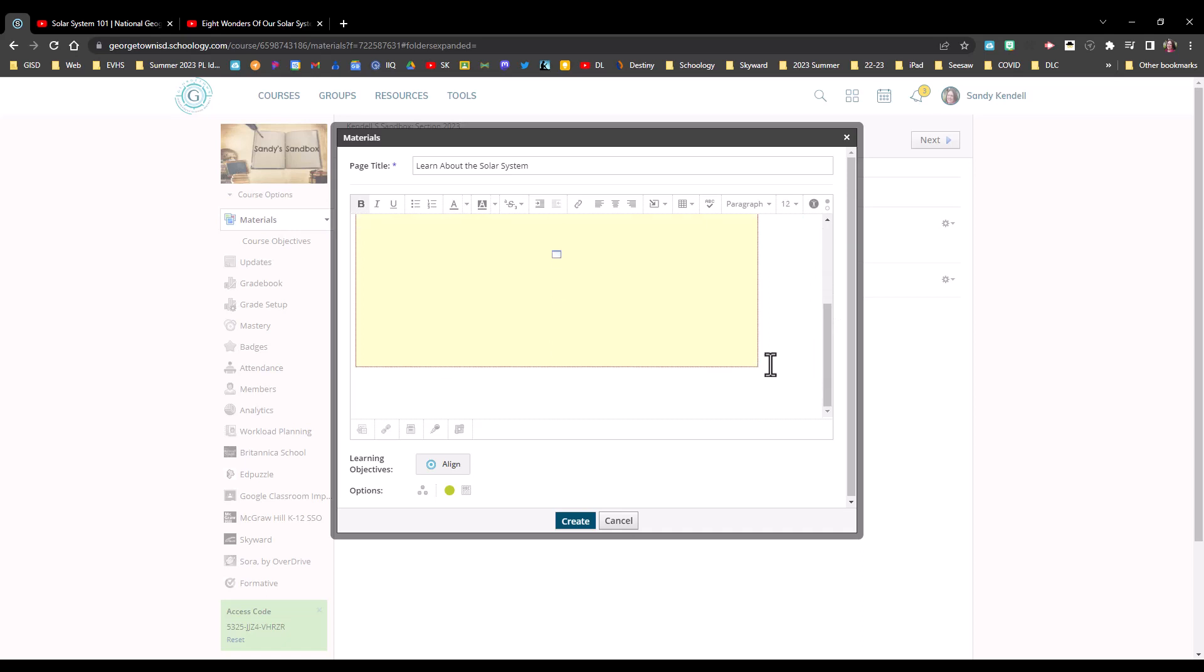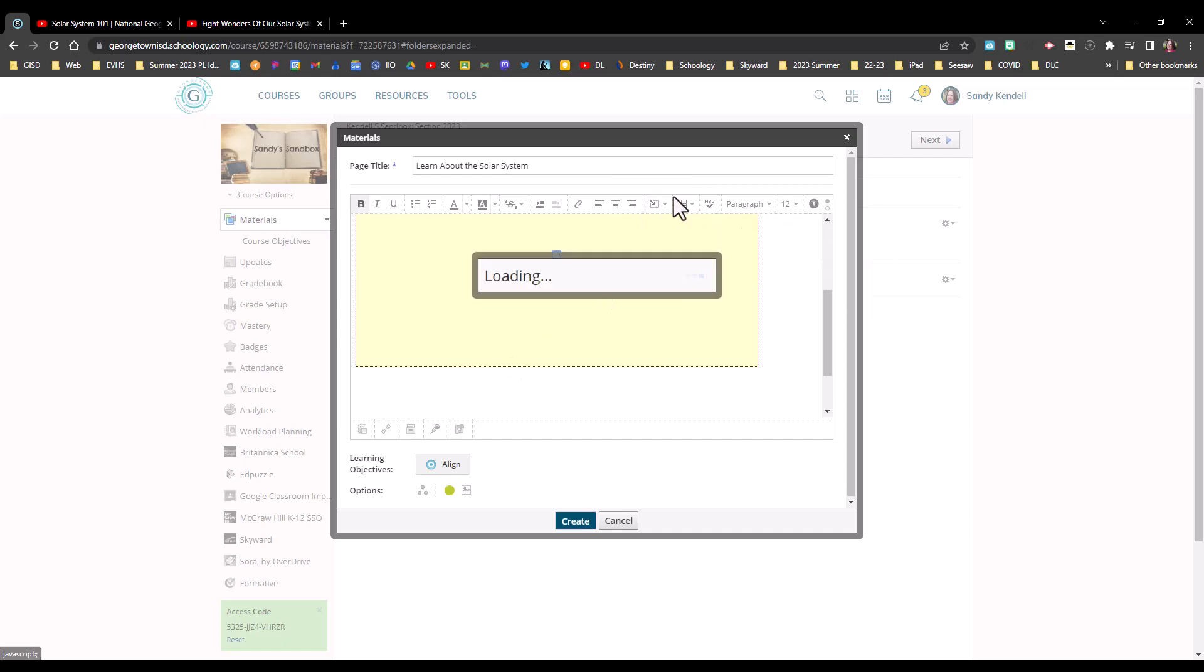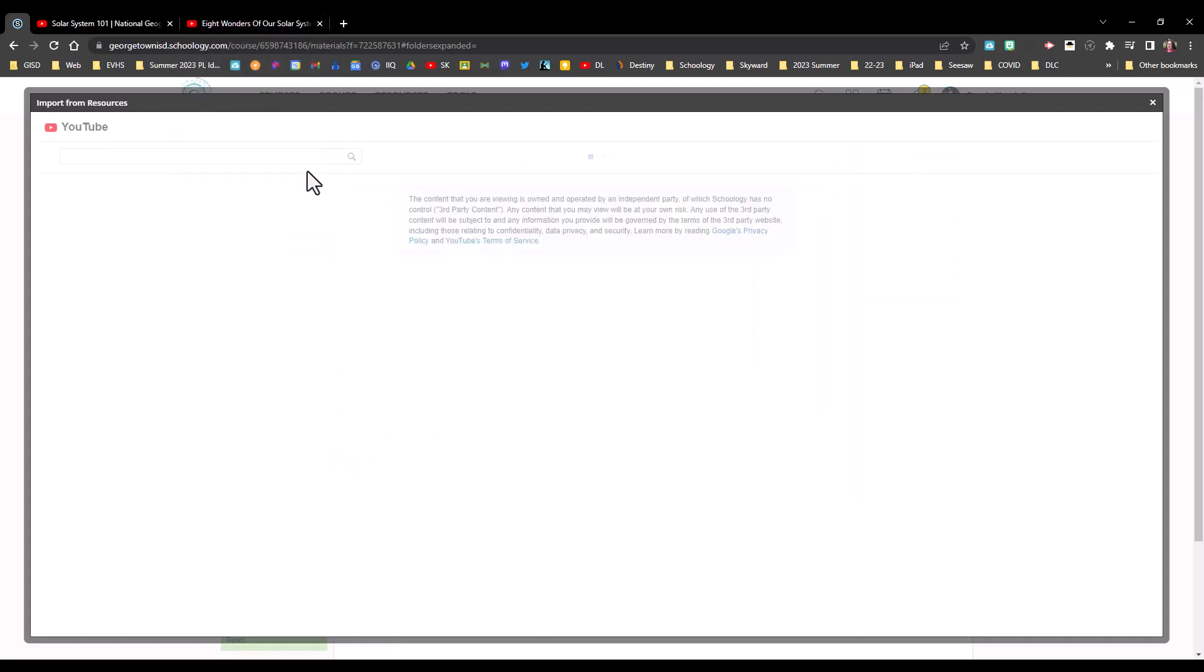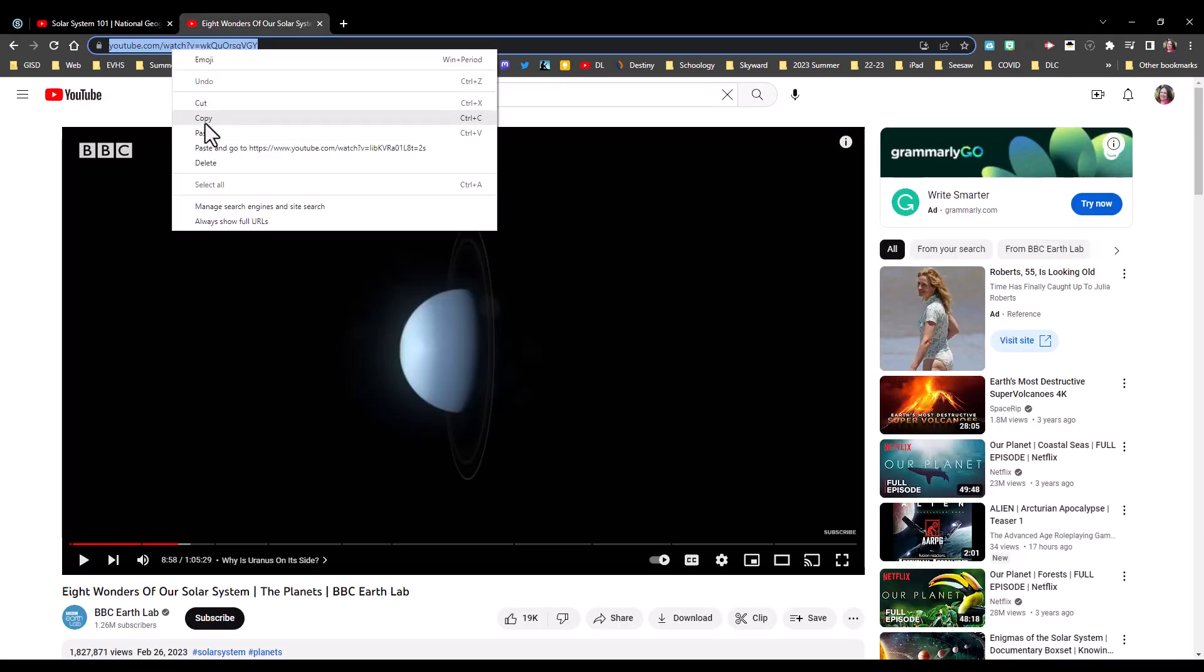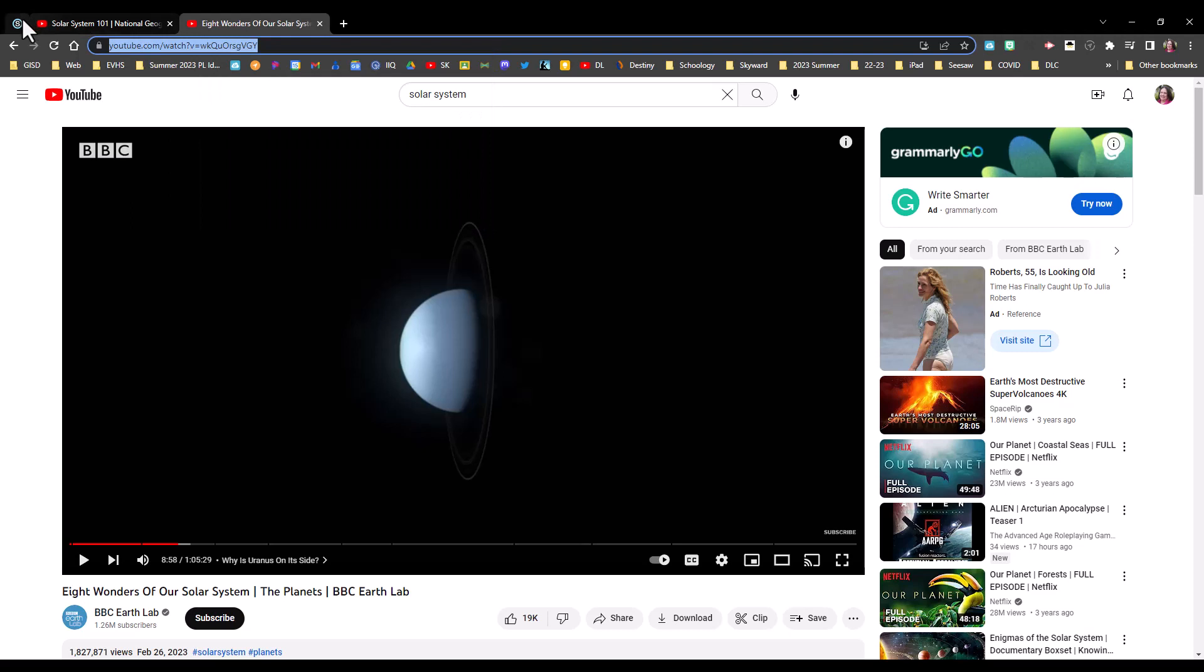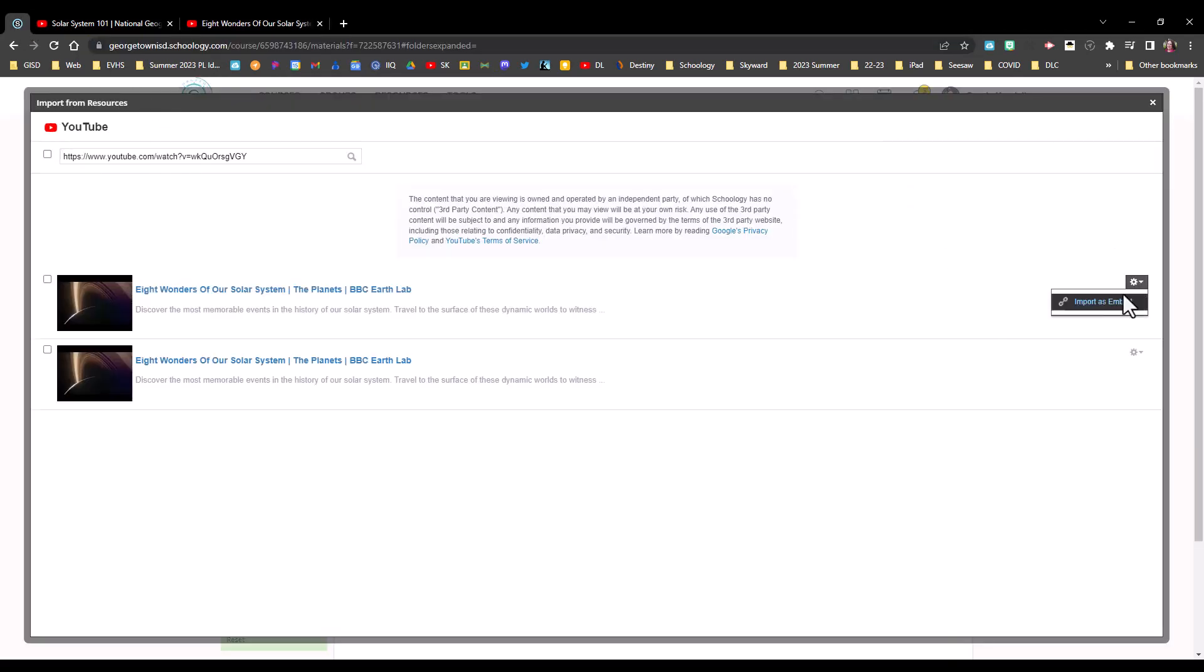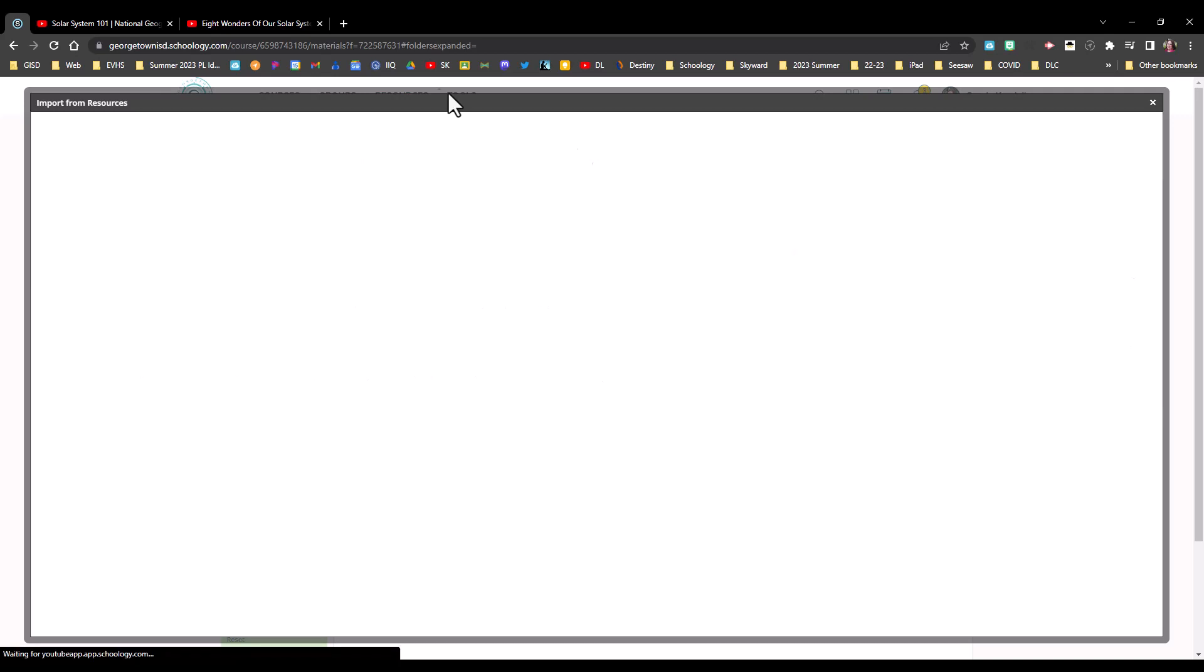I can add more than one video to a page by simply clicking at the end and hitting return a couple times. Choosing my insert content again, bringing in a different video link and importing it as an embed.